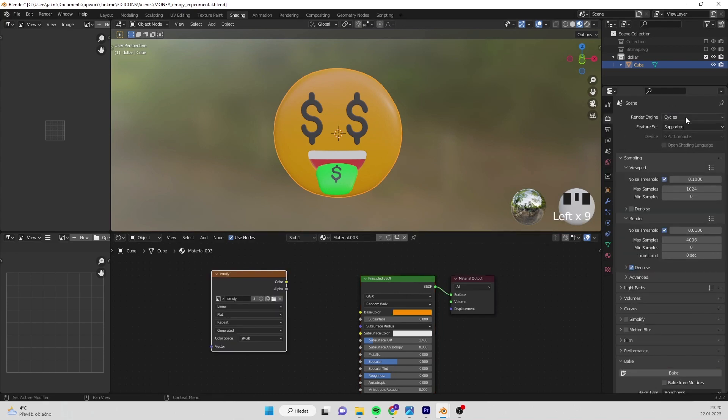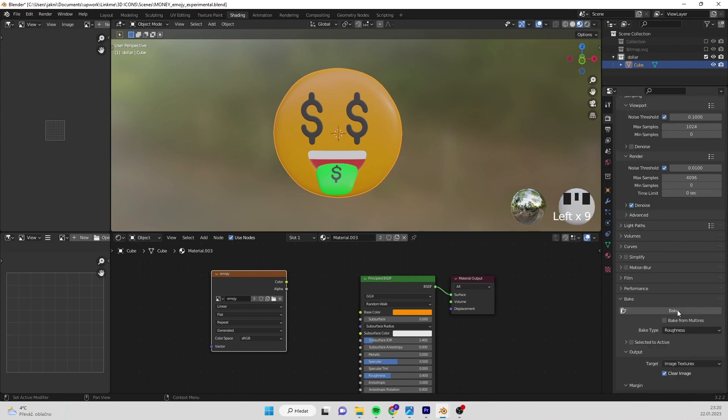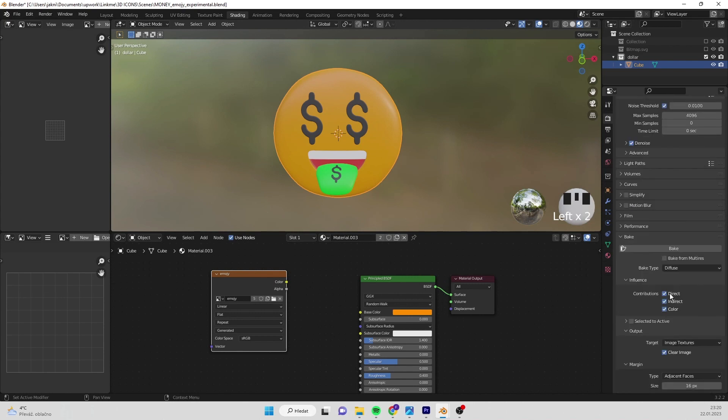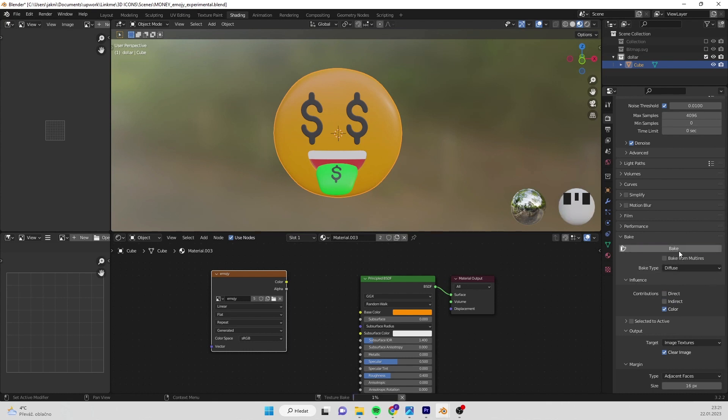Go to render, make sure you are using cycles. Go to bake and select diffuse. I'd deselect direct and indirect light because I don't use any lighting and also it speeds up texture baking. Press bake.